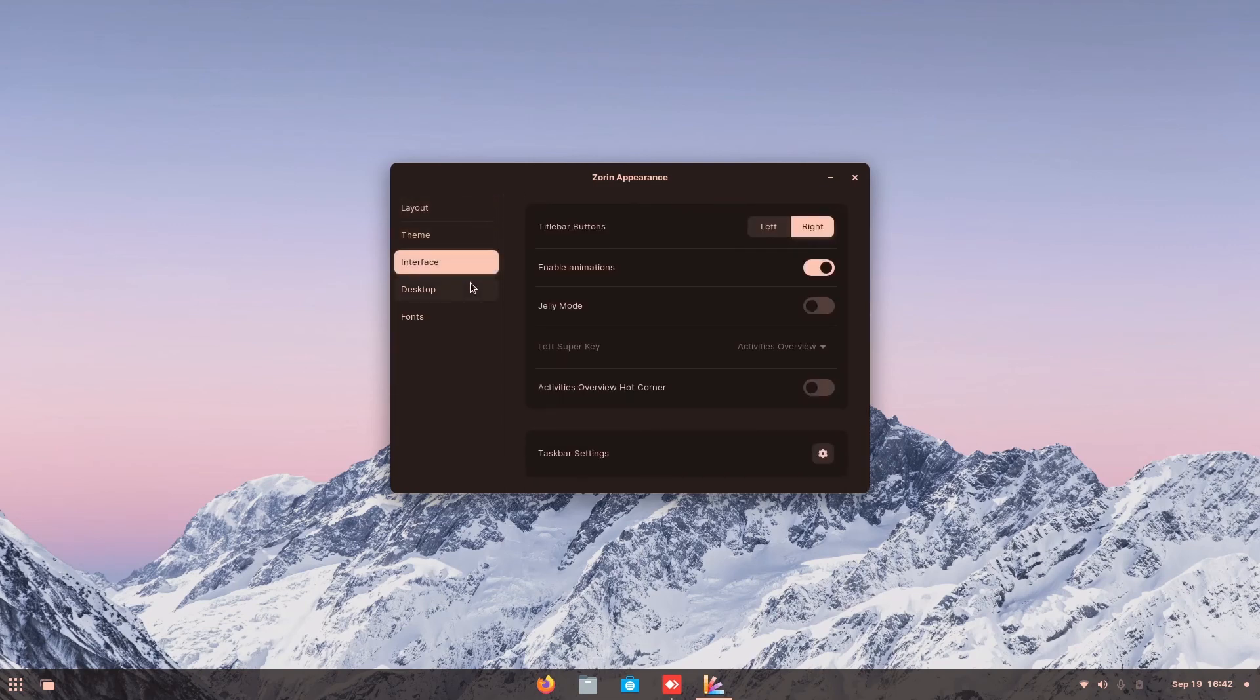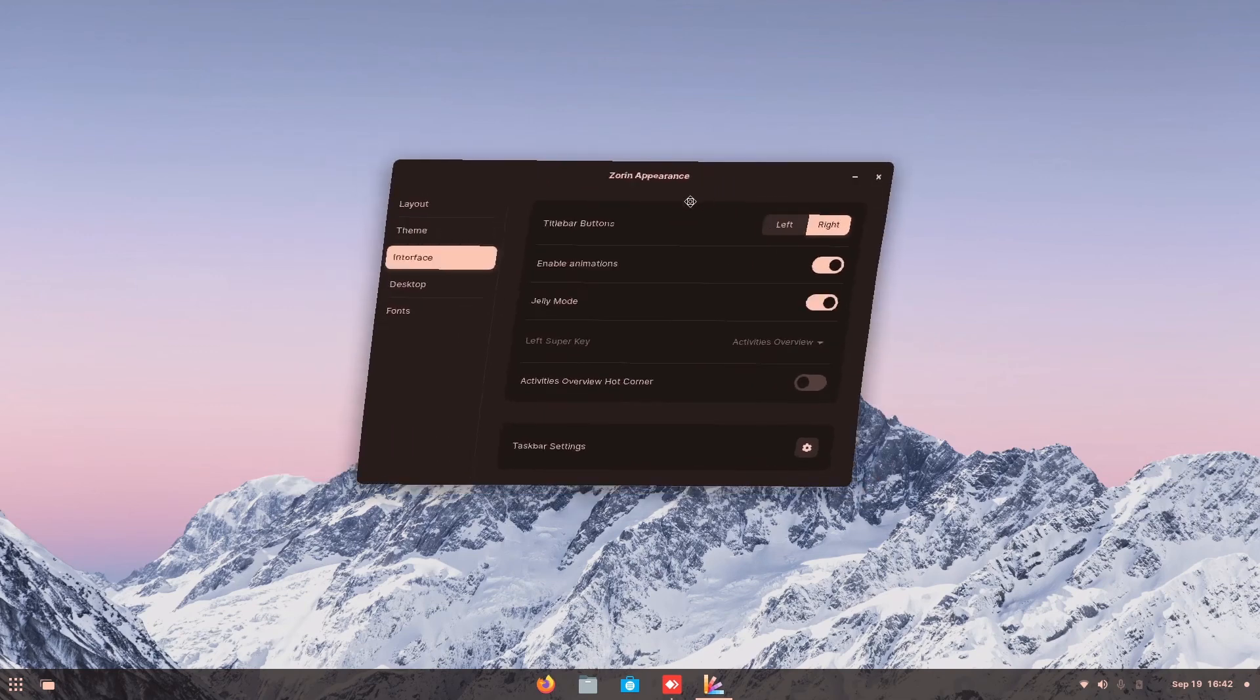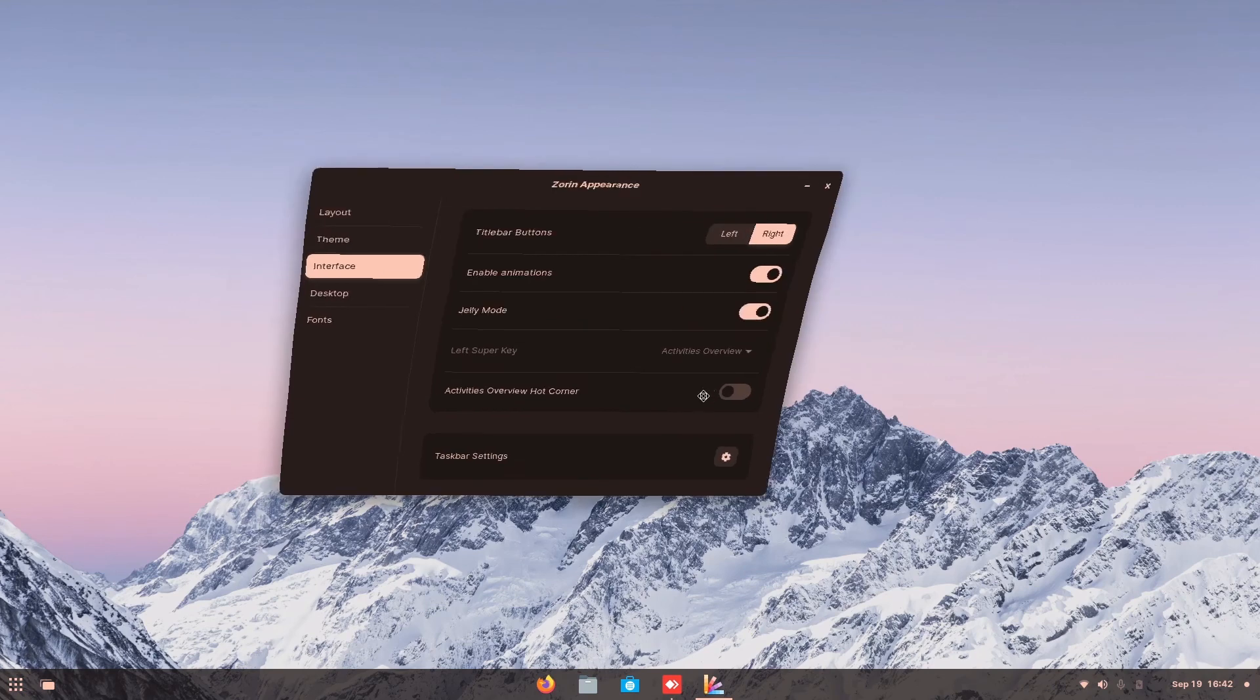Okay, so now in the interface mode, you can see animations, animal animation, the jelly mode.